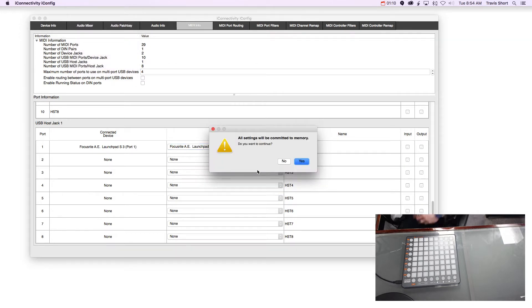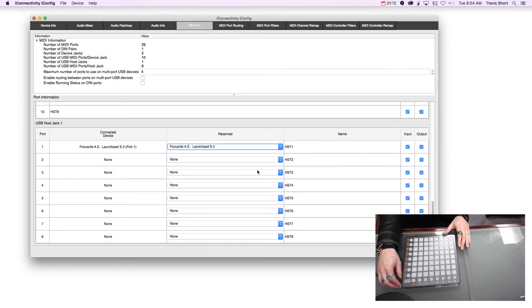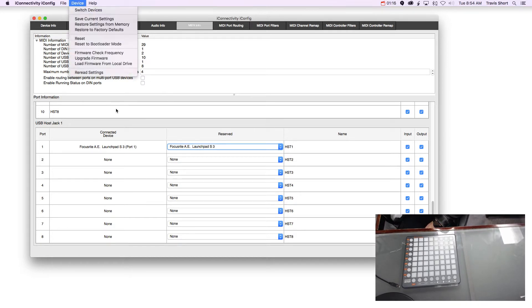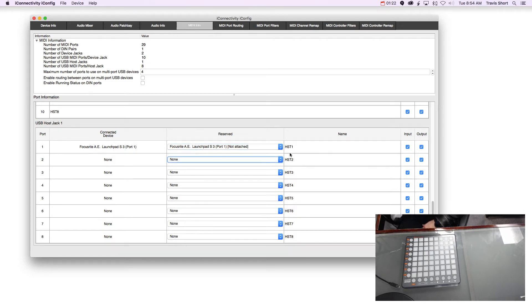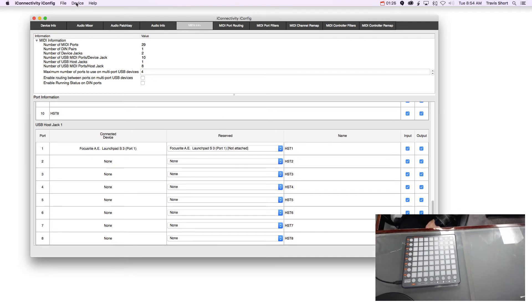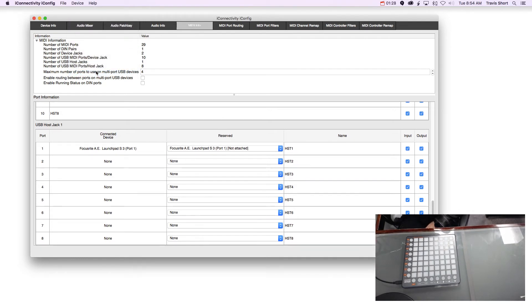So even if I disconnected it right now, it would just say not connected. So if I go Device Re-read, now it says just not attached. So it will always stay in that slot. You don't have to worry about it moving around or having any issues with that. So now it's connected up.